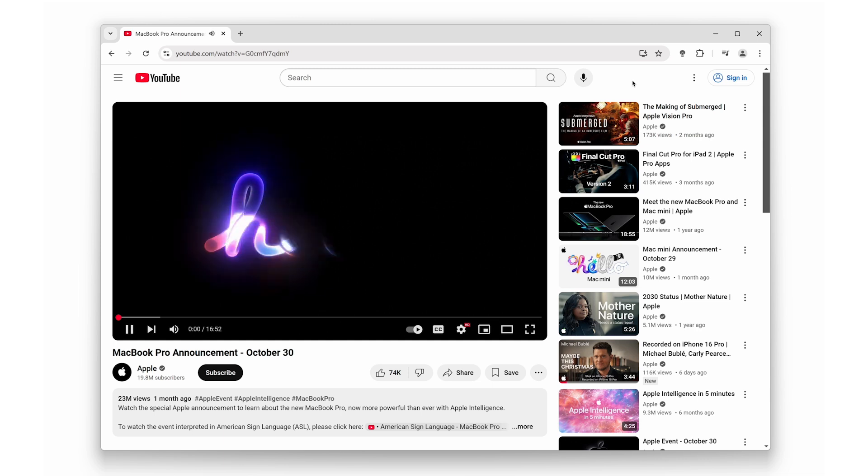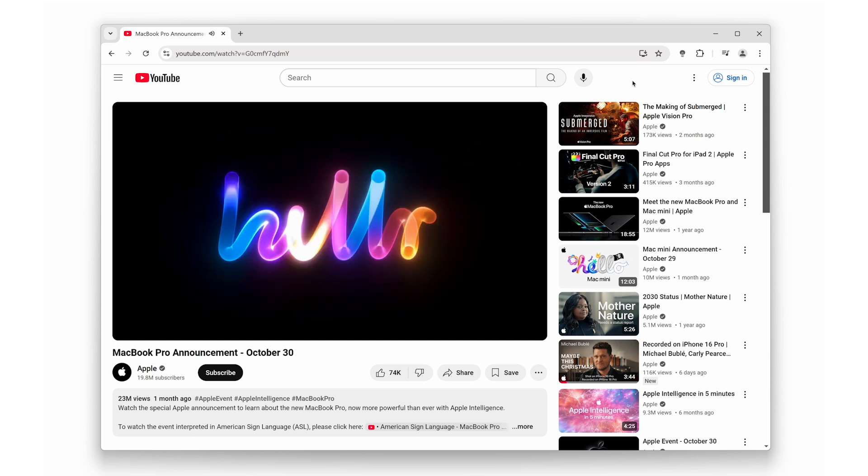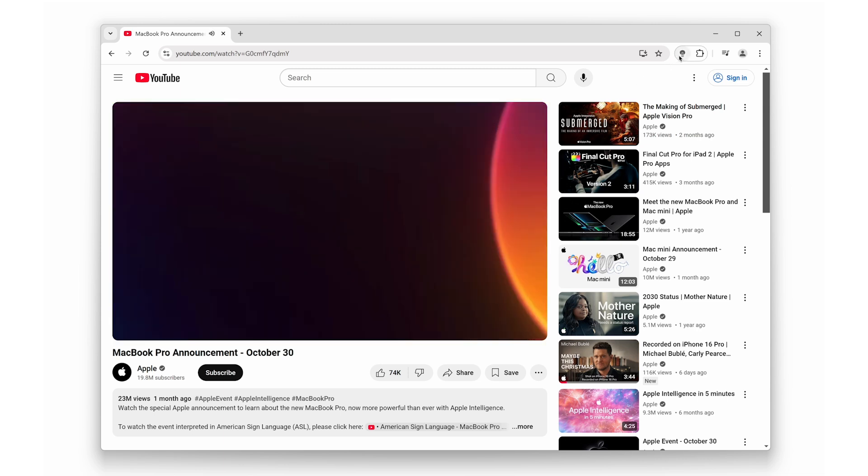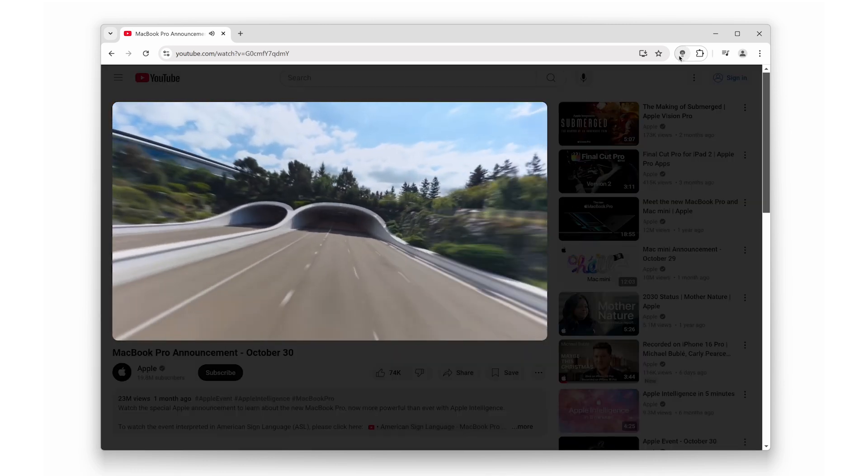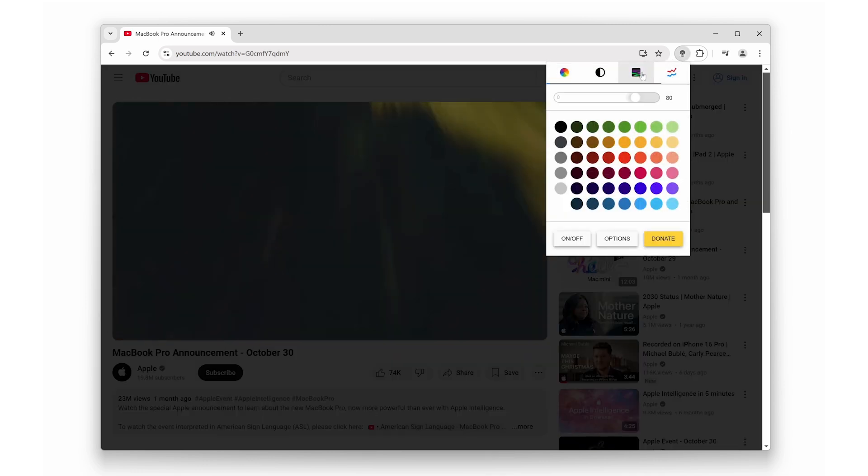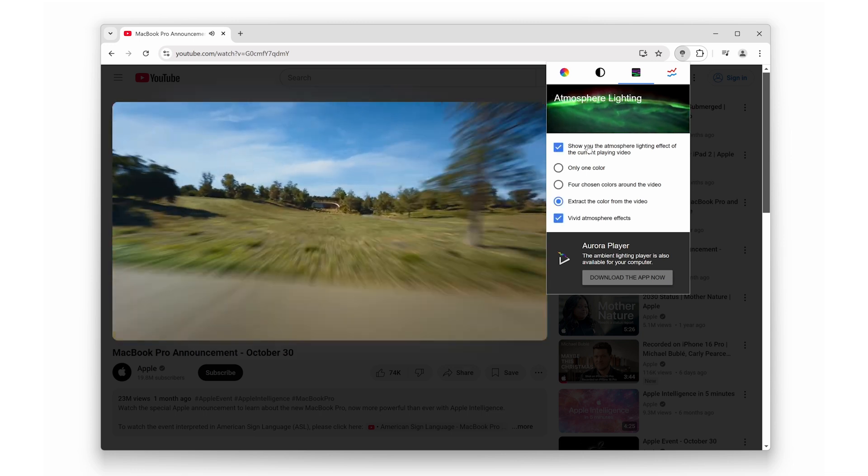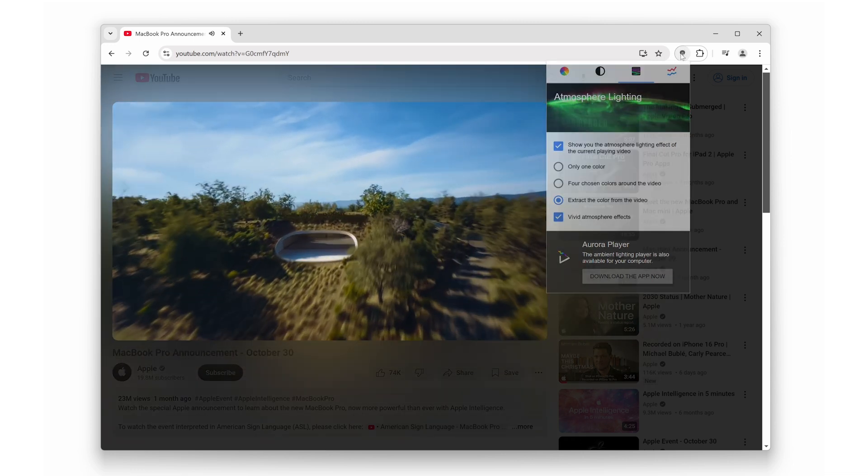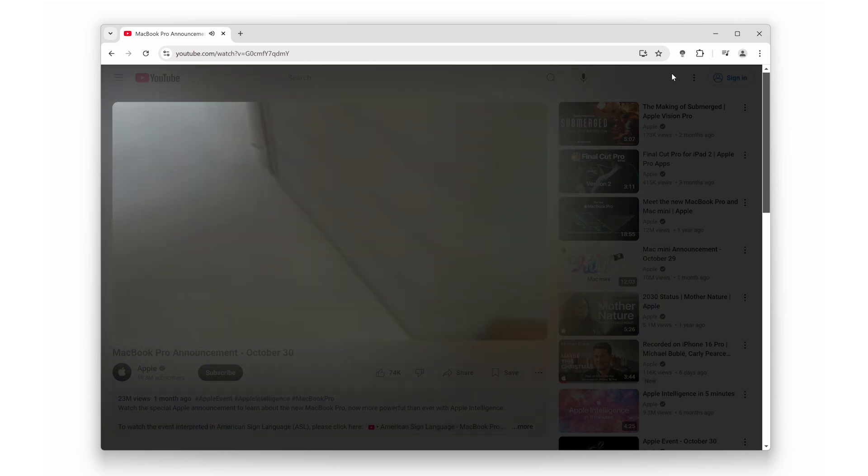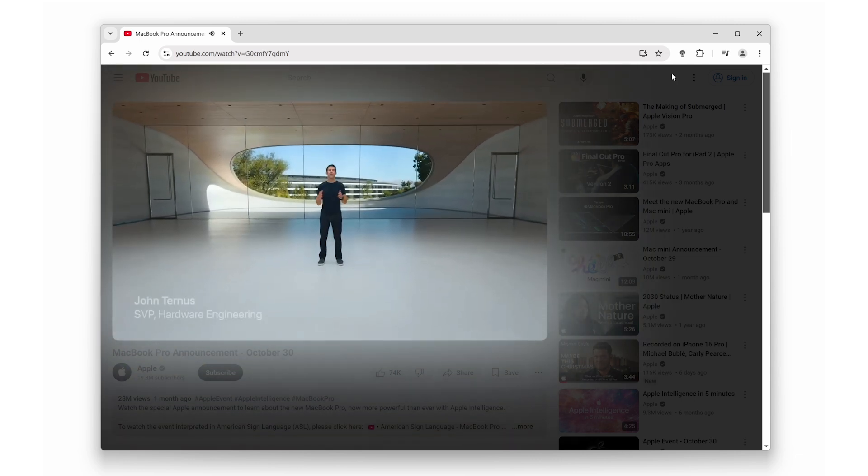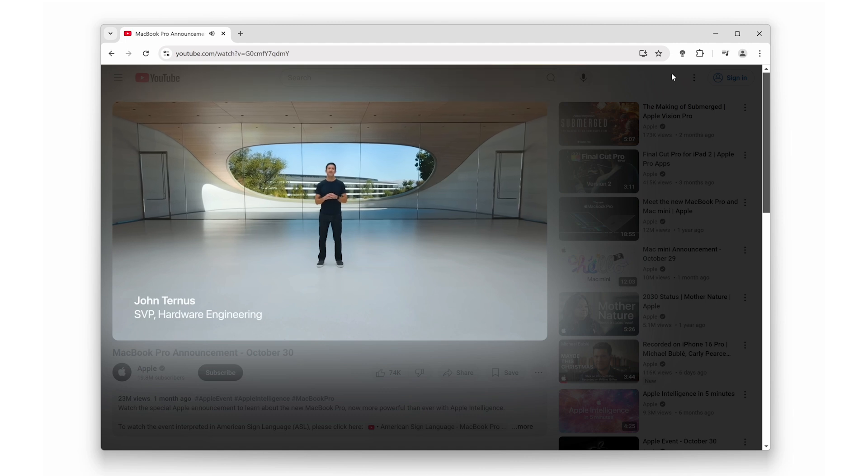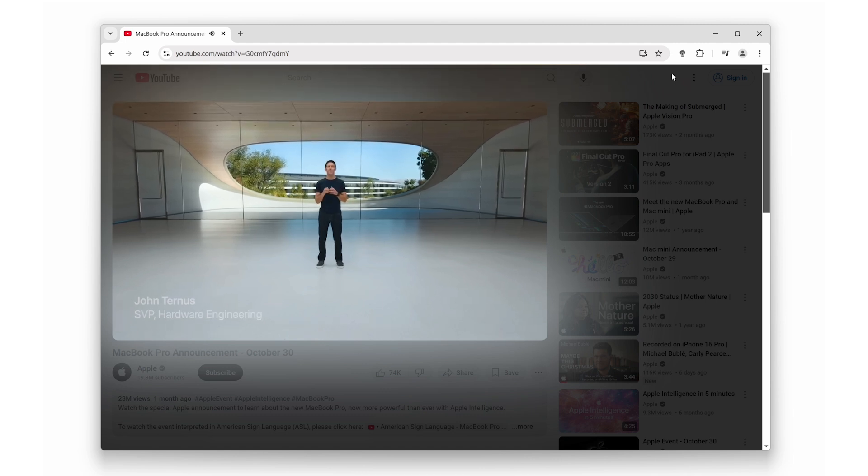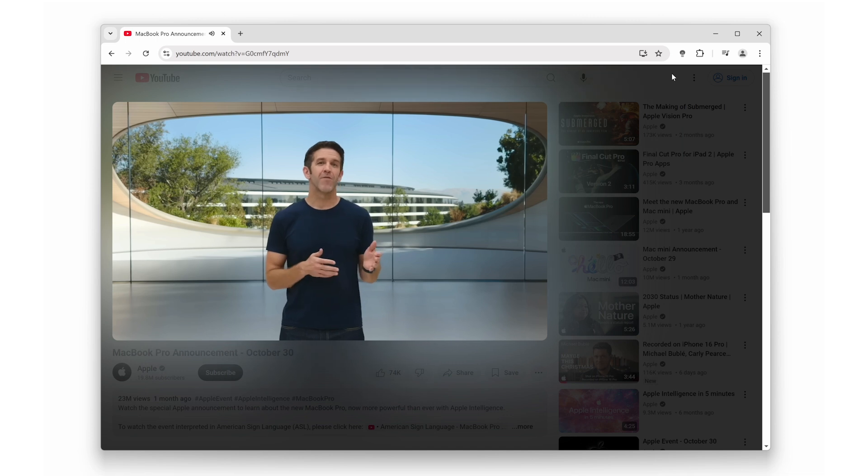Coming in at number one is Turn Off the Lights. This extension is a must-have for anyone who loves watching videos on YouTube or any other streaming platform. With just one click, it dims everything on your screen except the video, creating a true cinema-like experience right from your browser. It offers features such as autoplay, atmosphere lighting, YouTube HD, and more. In this video, you can see atmosphere lighting in action, which adjusts the lighting effects dynamically to complement the content you're watching.